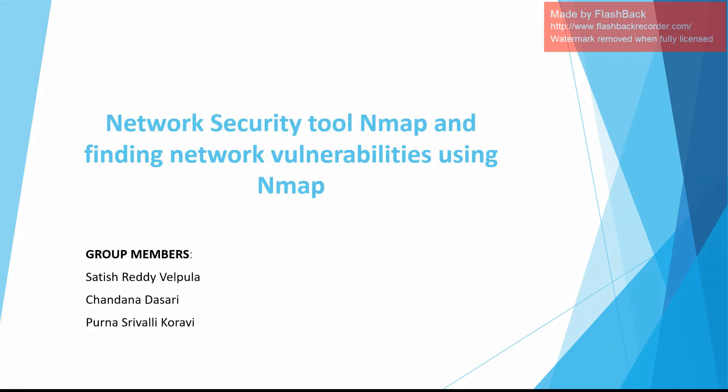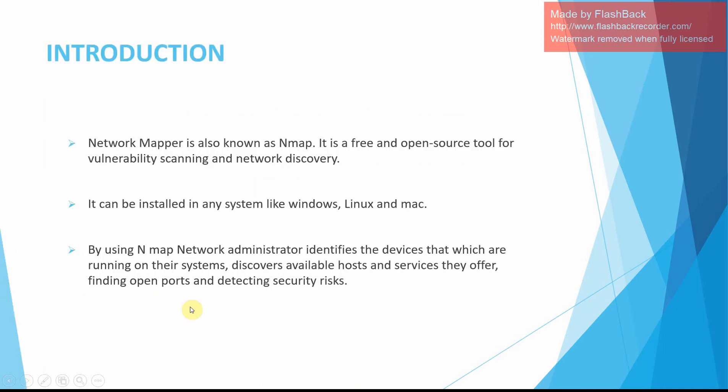Hi everyone, my name is Chandana Dasari. Today I am going to explain about our project which is about a network security tool named Nmap, and by using this tool we are going to find the vulnerabilities within the network. Here are our group members: Satish Reddy Welpula, Chandana Dasari myself, and Purna Srivalli Kouravi.